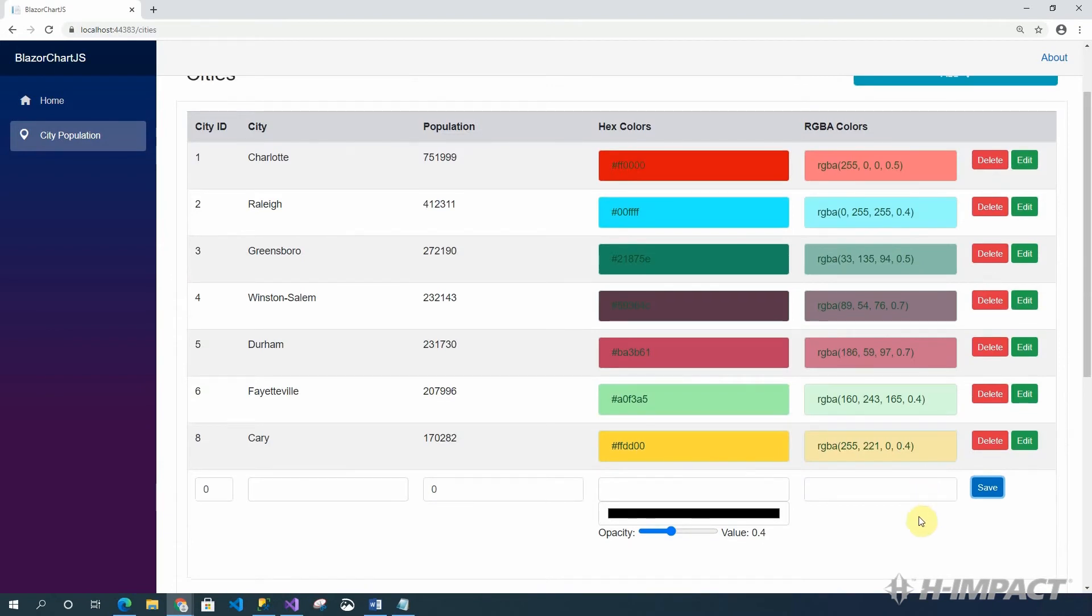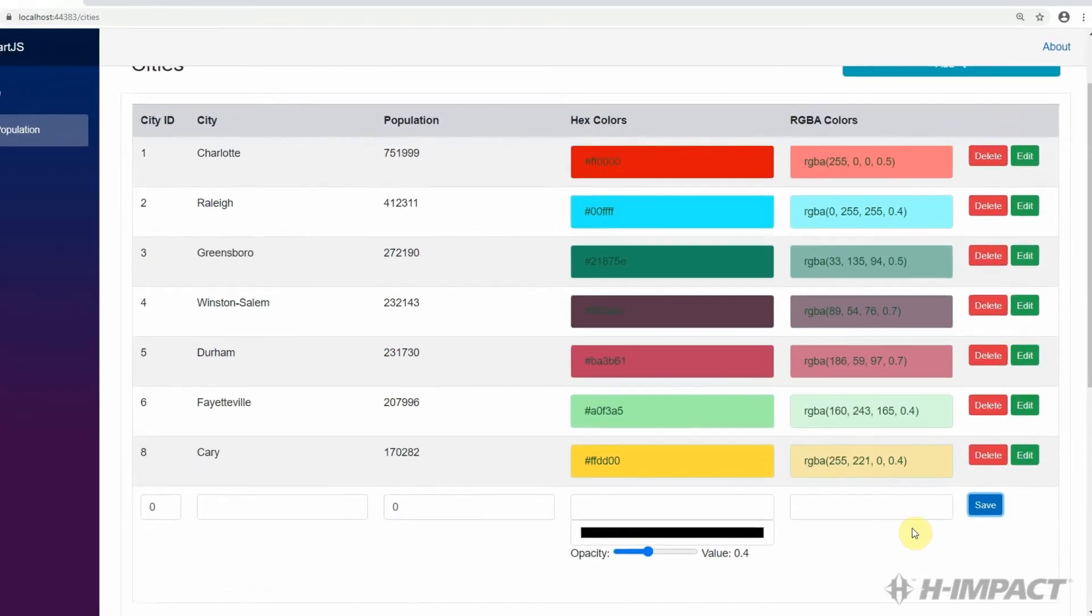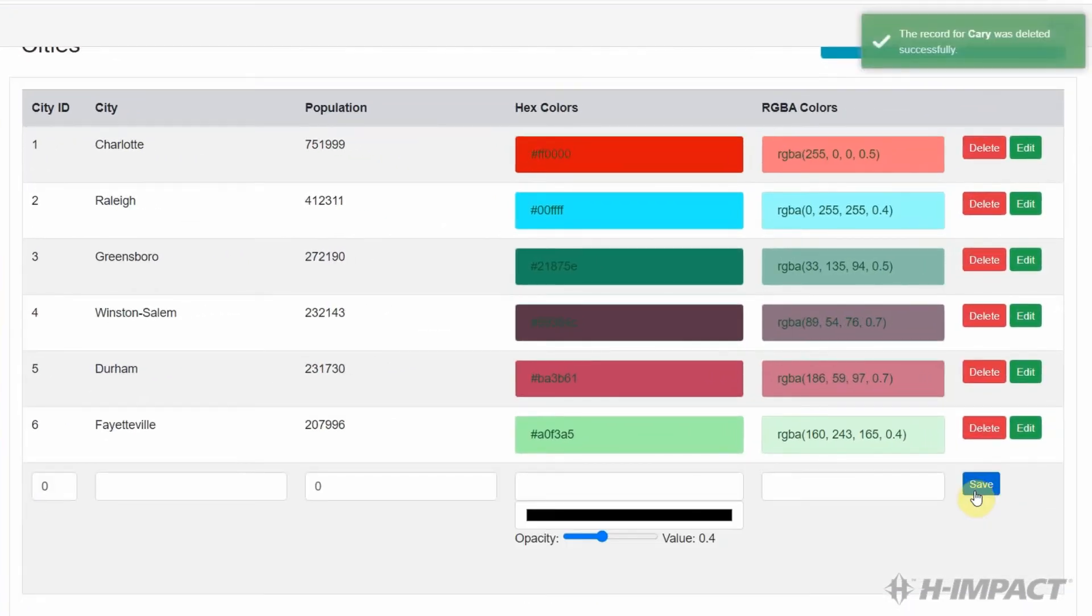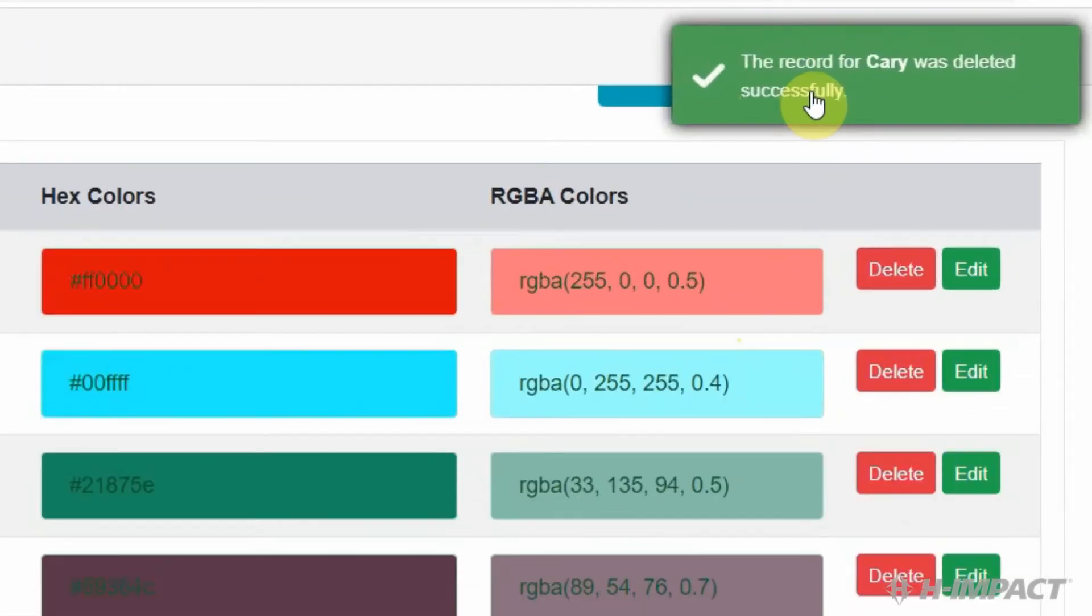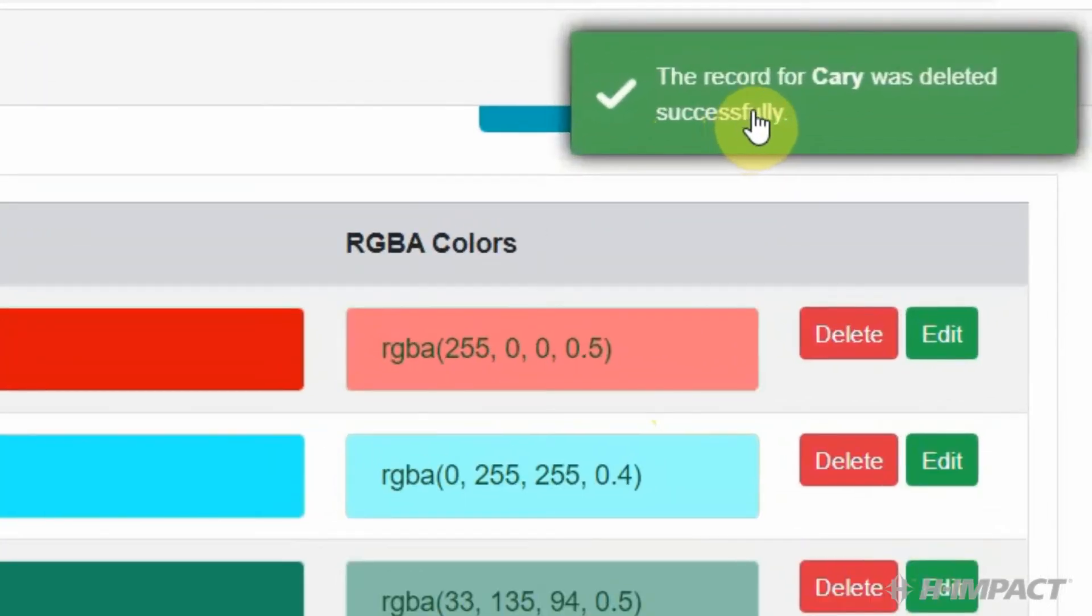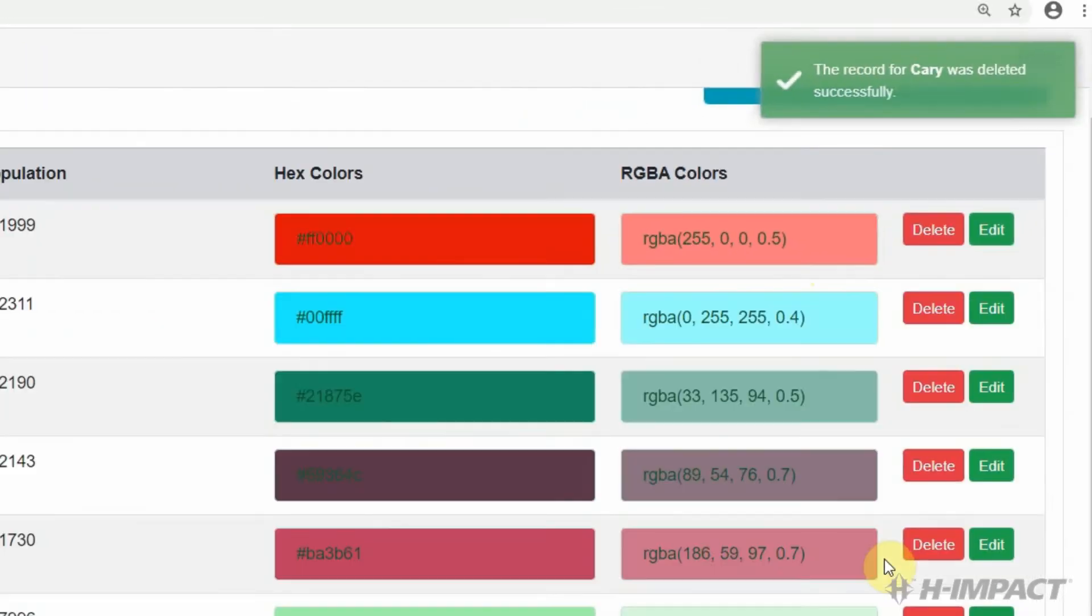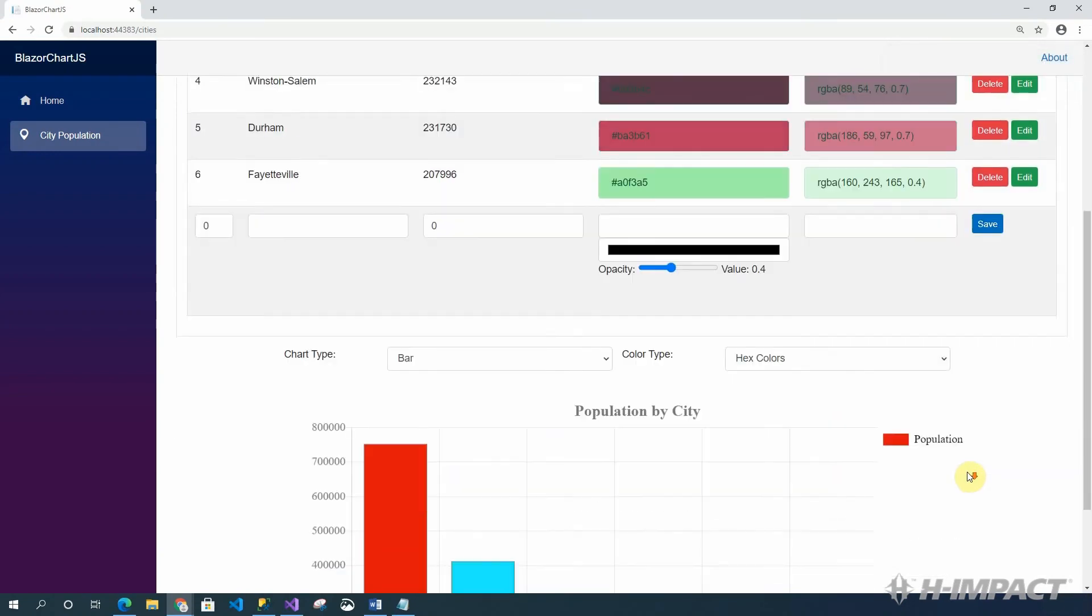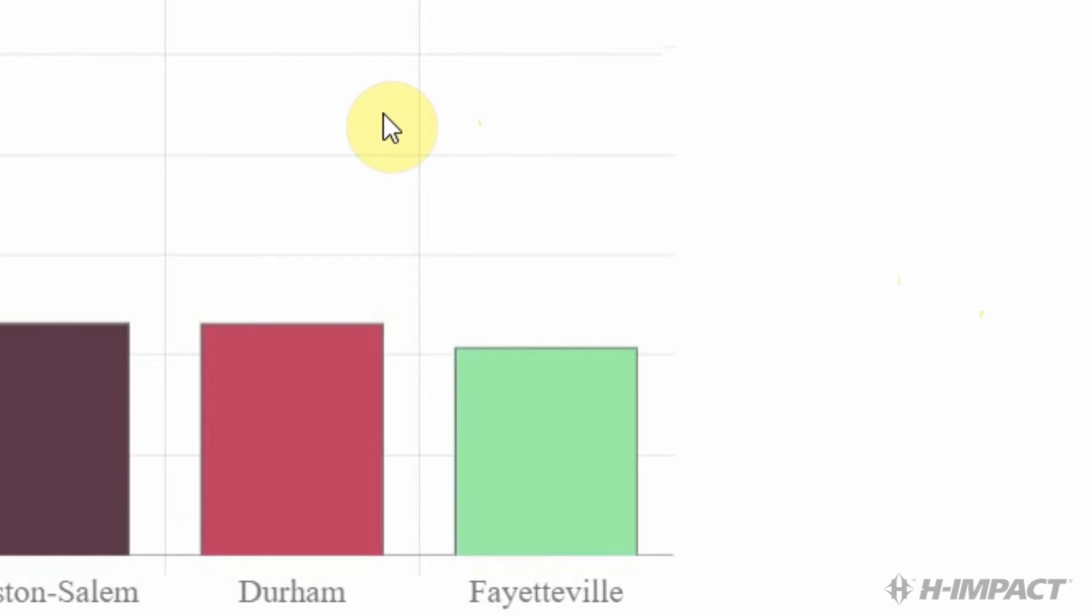Now, let's delete a row. Let's delete Cary since we just added it. We get a confirmation message saying, the record for Cary was deleted successfully. Now, if we return back to our chart, now Cary has been removed from our chart.